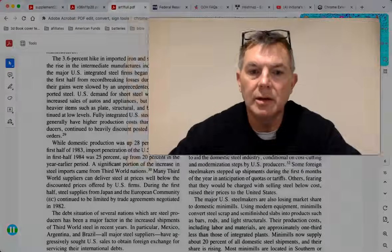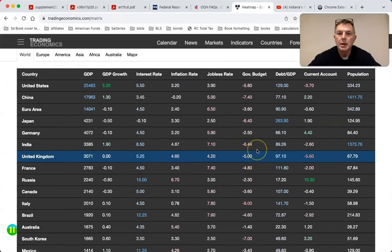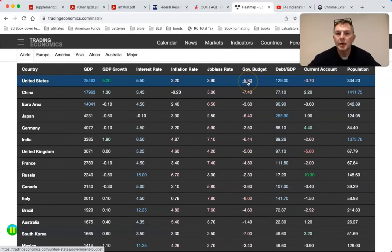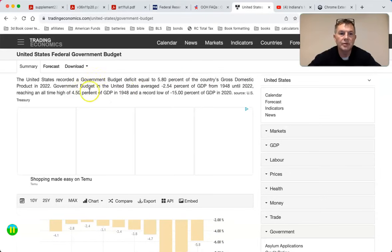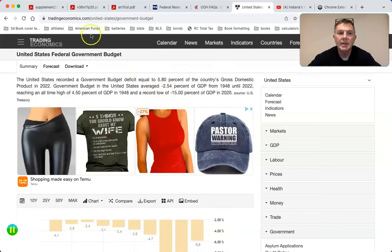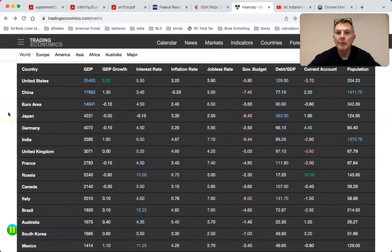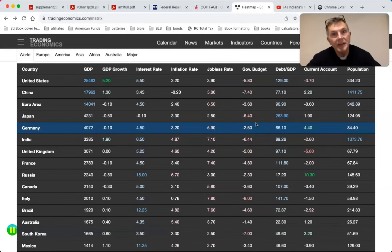People say the BRICS are going to get rid of the dollar. Let's look at our heat map. The U.S. is by far and away the largest economy in the world - nothing comes close. The government budget is negative 5.8 percent of GDP. The U.S. has averaged a deficit of 2.54 percent of GDP from 1948 until 2022. For the entirety of my mother's life we've averaged a deficit of 2.48 percent of GDP - we've been taking on debt and yet we still have not had a crashing dollar.